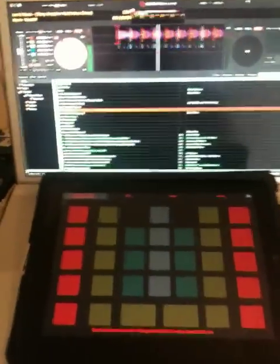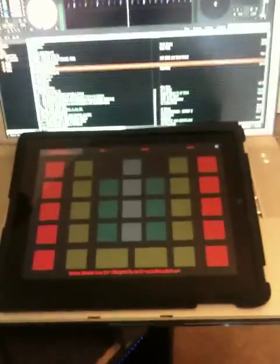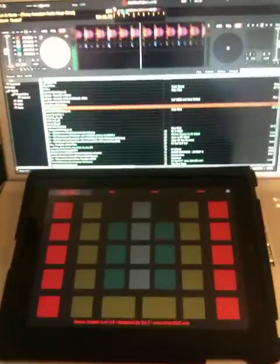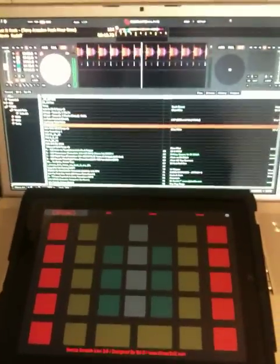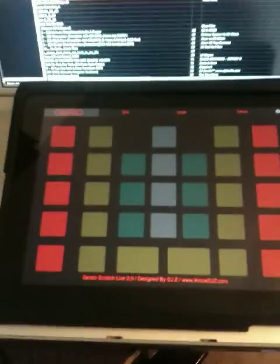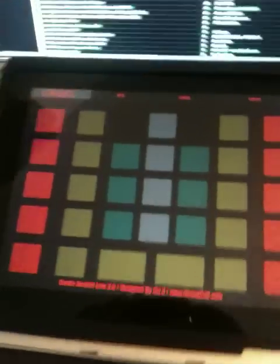Alright, this is the video showing my iPad connected to Serato over Wi-Fi, controlling it with the MIDI controller TouchOSC.